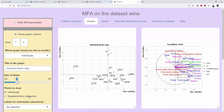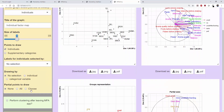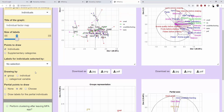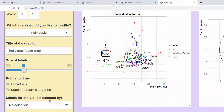We can also represent the partial points. Partial points are given the colours used in the groups plot. For the 1VAU wine, the red point represents how it is seen in terms of smell variables only, and the green point shows how it is seen in relation to the visual variables only.